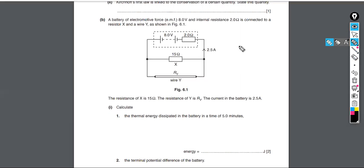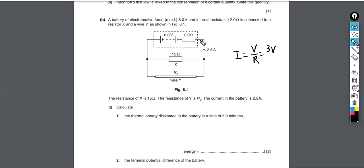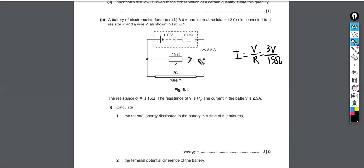Using I = V/R for the branch with the 15-ohm resistor, we must use the terminal PD — only 3 volts are available, since we've burned up 5 volts in the internal resistance. So 3 volts divided by 15 ohms gives the current in that branch. Three divided by 15 is 0.2 amps.